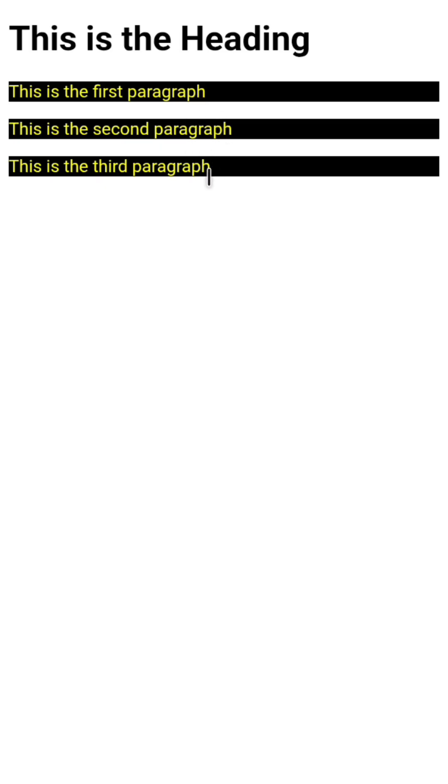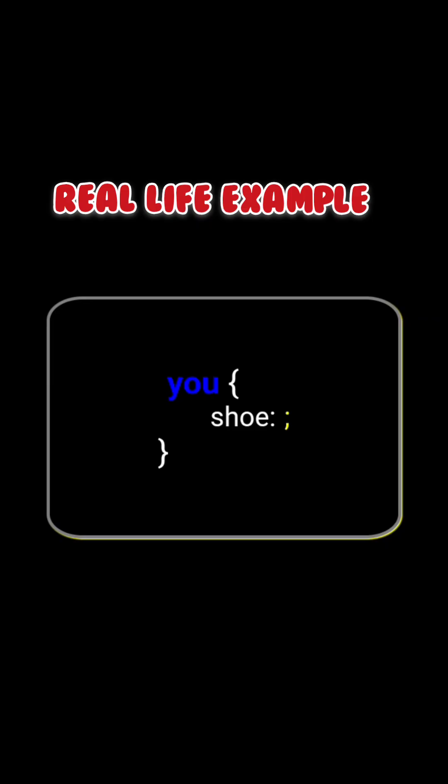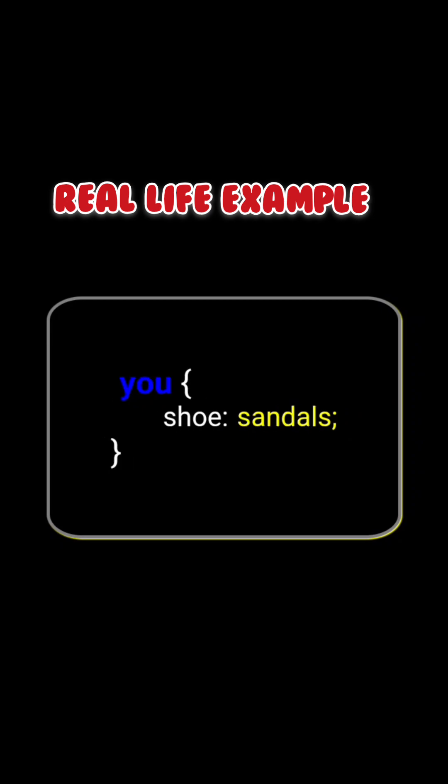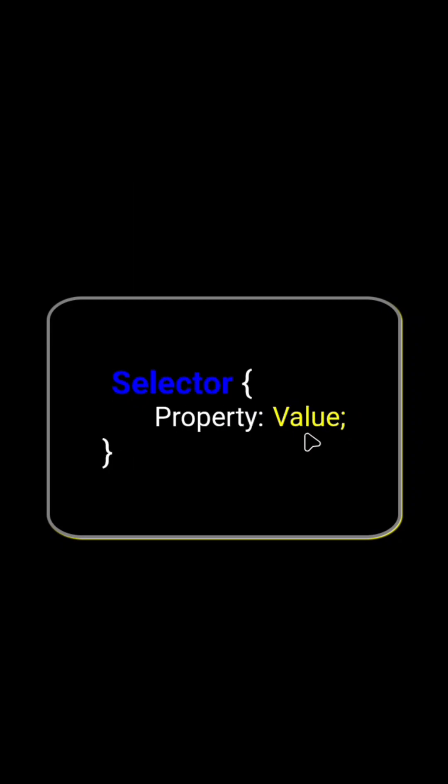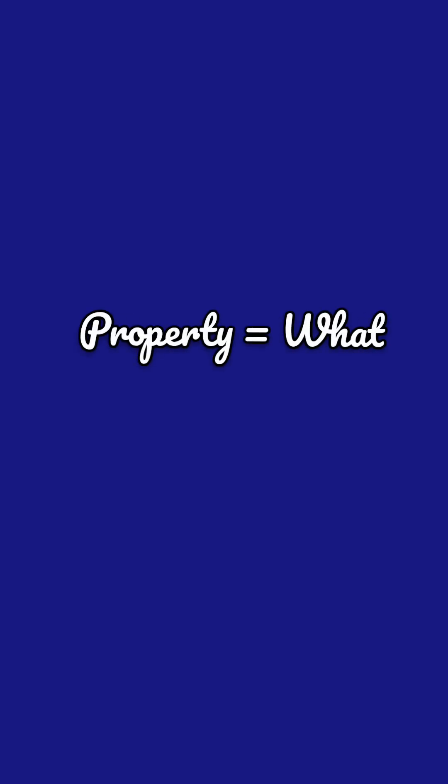Think of it this way. If shoes are what you want to wear, that's the property. Sneakers, boots, or sandals, those are the values. So remember it like this: property equals what.